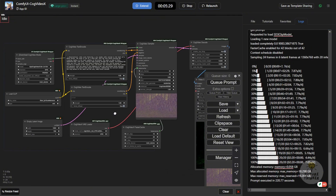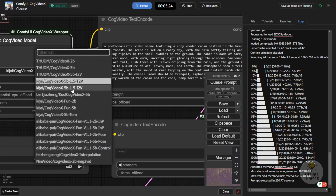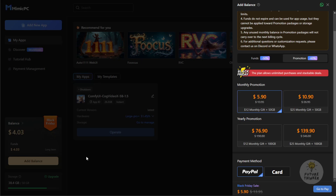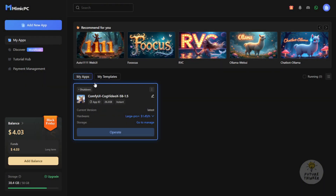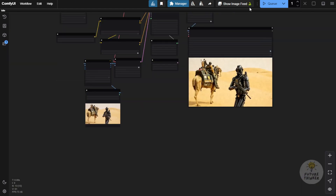The text-to-video and image-to-video workflows are included in the Mimic PC template. I'll be sharing these workflow links — if you have low VRAM on your local machine and want to try CogVideoX 1.5, you can try it with Mimic PC. It's already set up with the model files and custom nodes without any errors. Just load up these workflows and try it yourself.